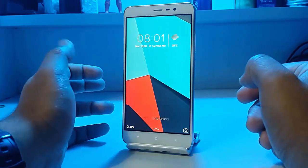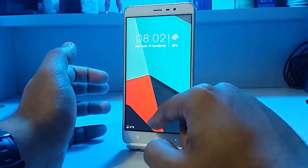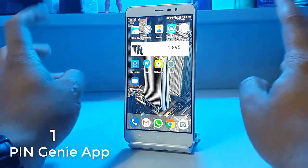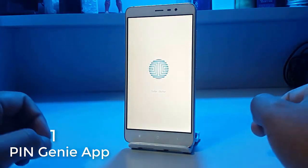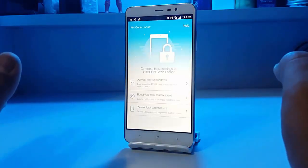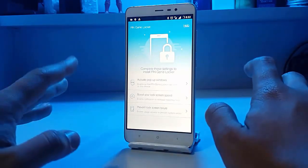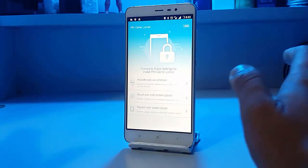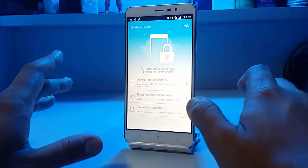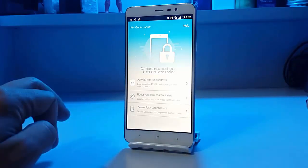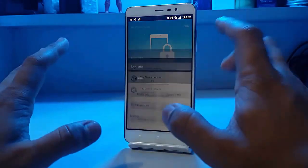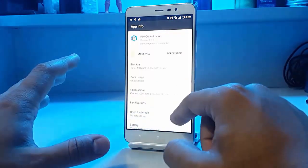The ads that pop up on CM Lock Screen disturb me, so I don't currently prefer using it, but I'll either find a solution or buy the app to remove the ads. Now coming to the number one position, we have an entirely new app called Pingony — I'll pronounce it as PGL Locker. It's a very awesome locker and I don't know why it's not that popular.